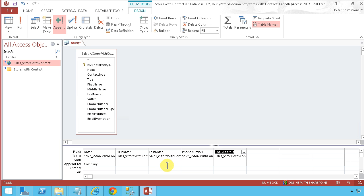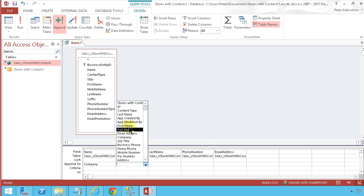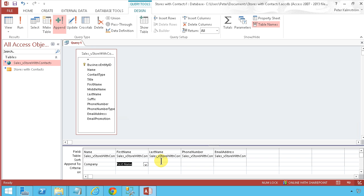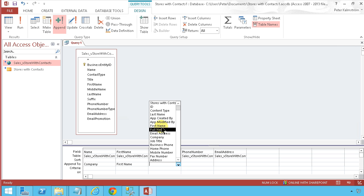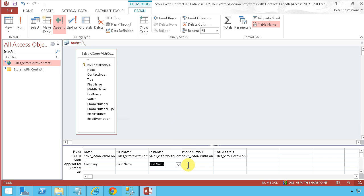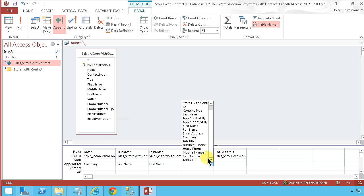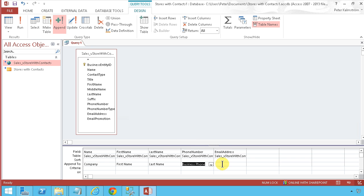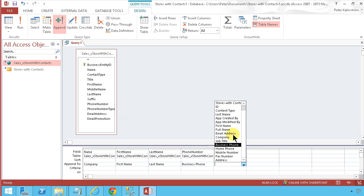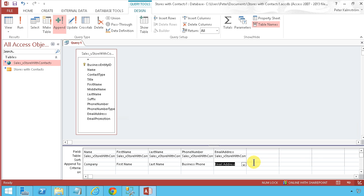And then the phone number and the email address. First name, last name, business phone, email address. Alright. I think we're good to go. We need to put the full name on here also. Otherwise we'll get some trouble. Do this instead.